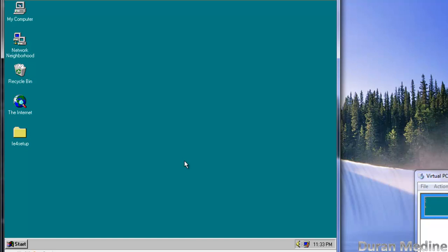be installing Internet Explorer 4 on Windows 95. As you see, this is Internet Explorer 3.0 because that comes with Windows 95 OSR 2 and that's what I'm actually using.